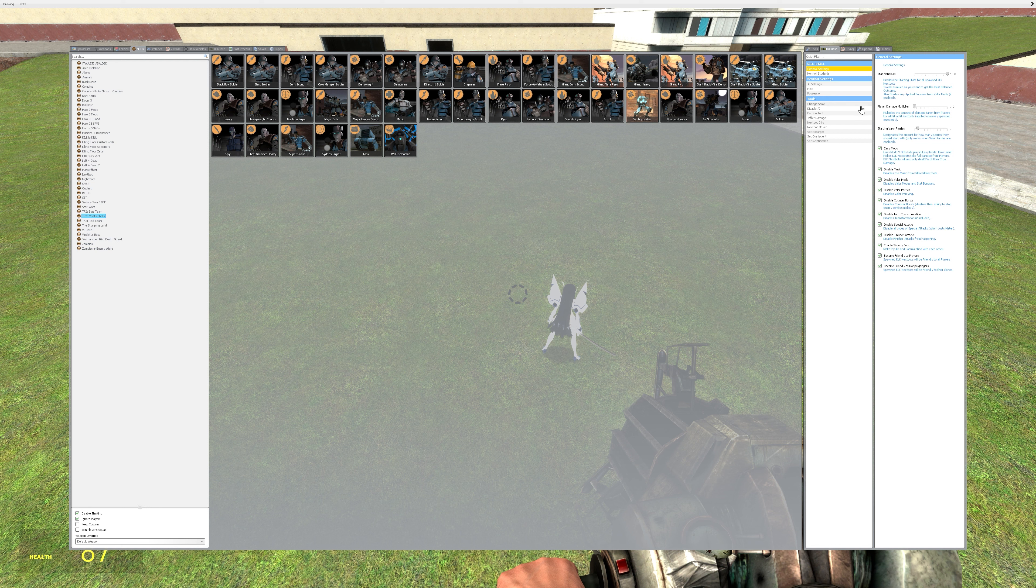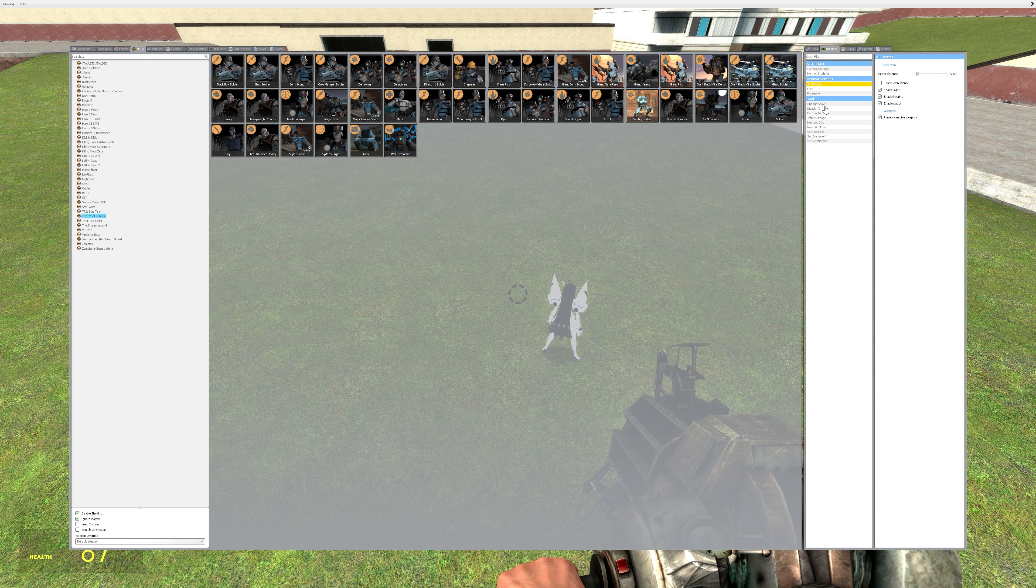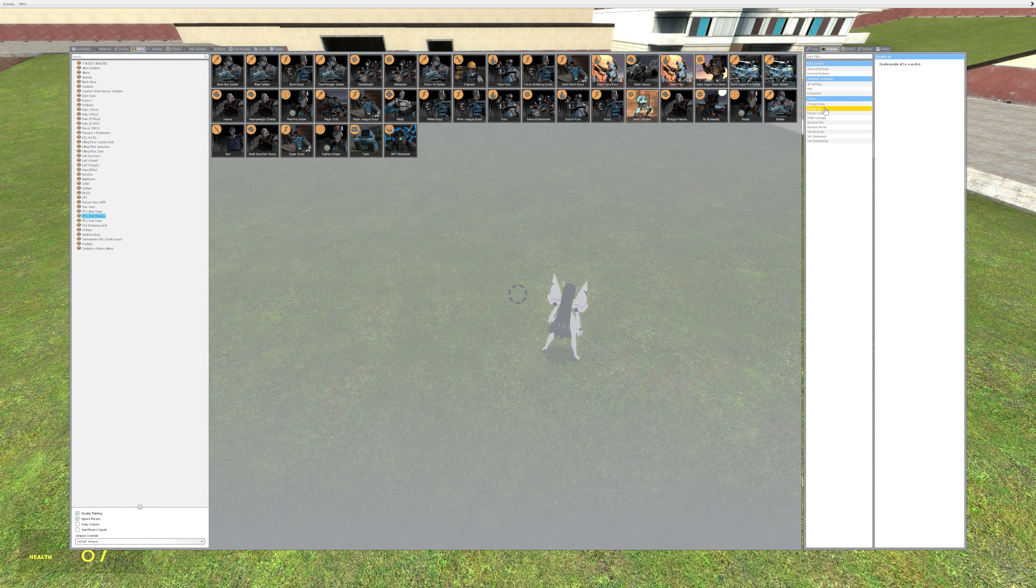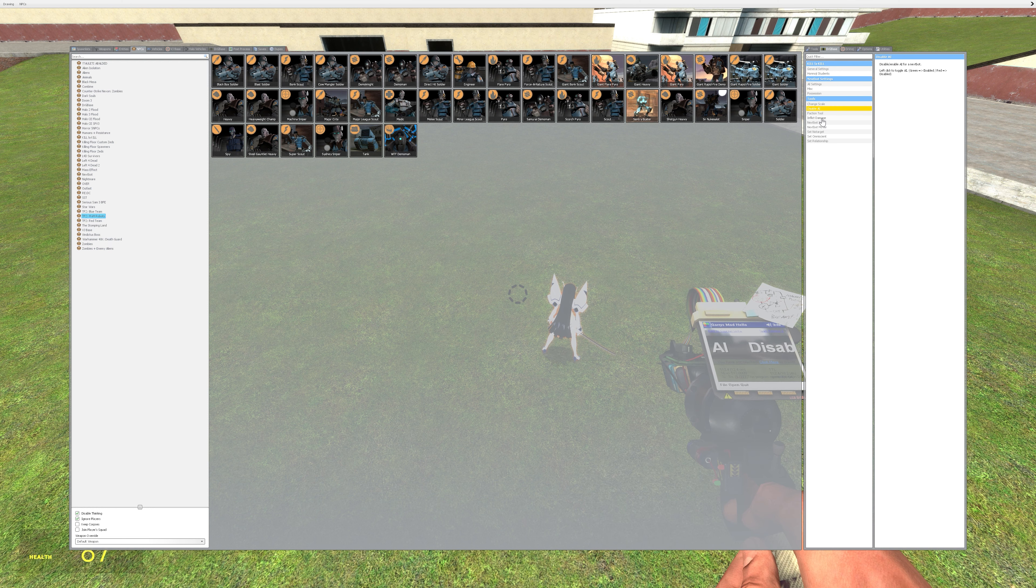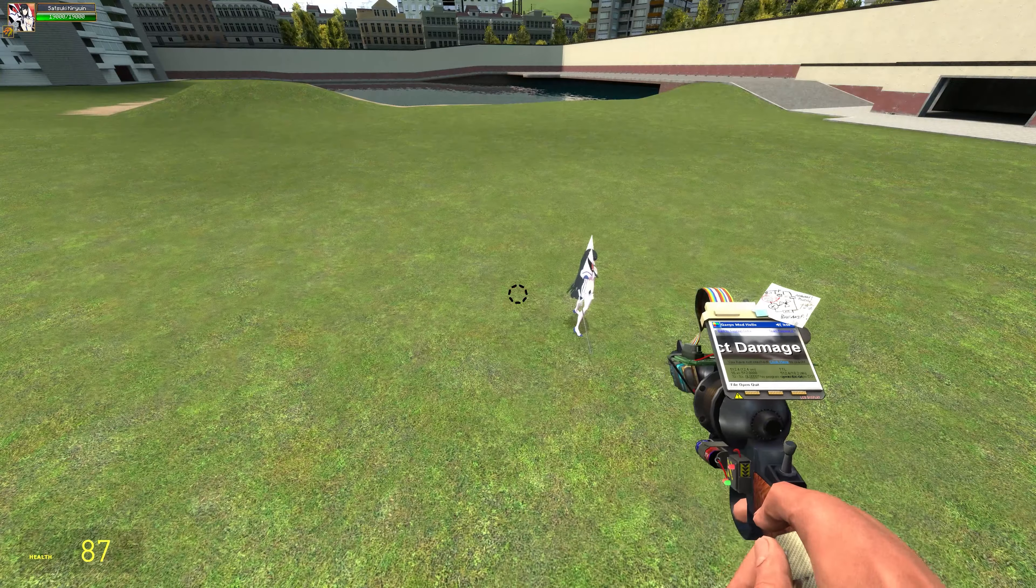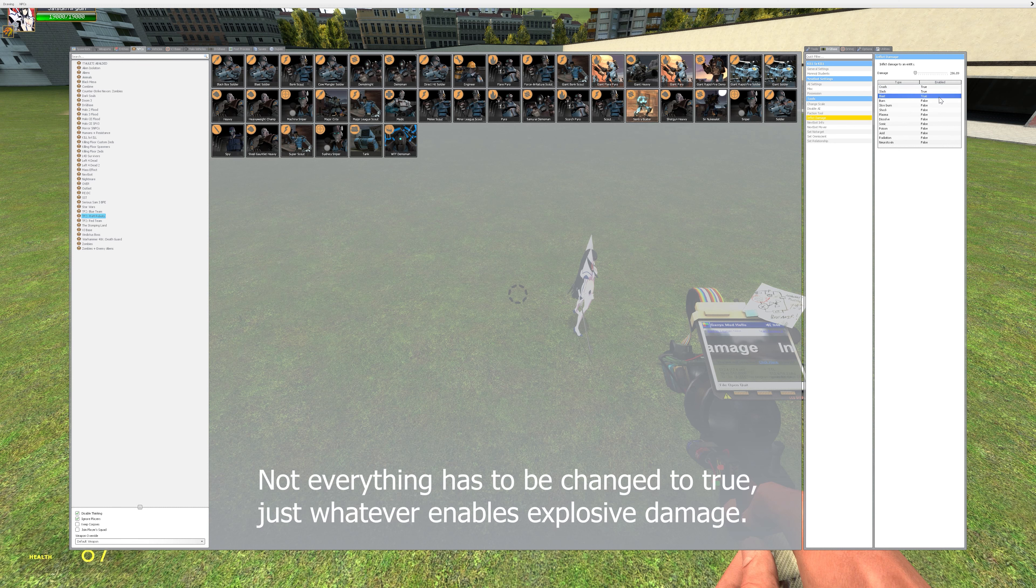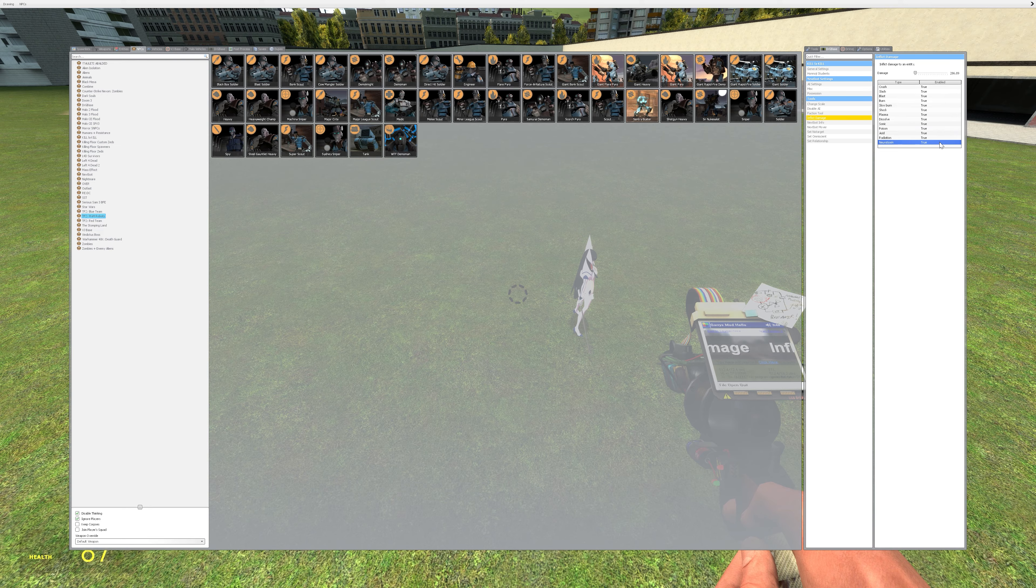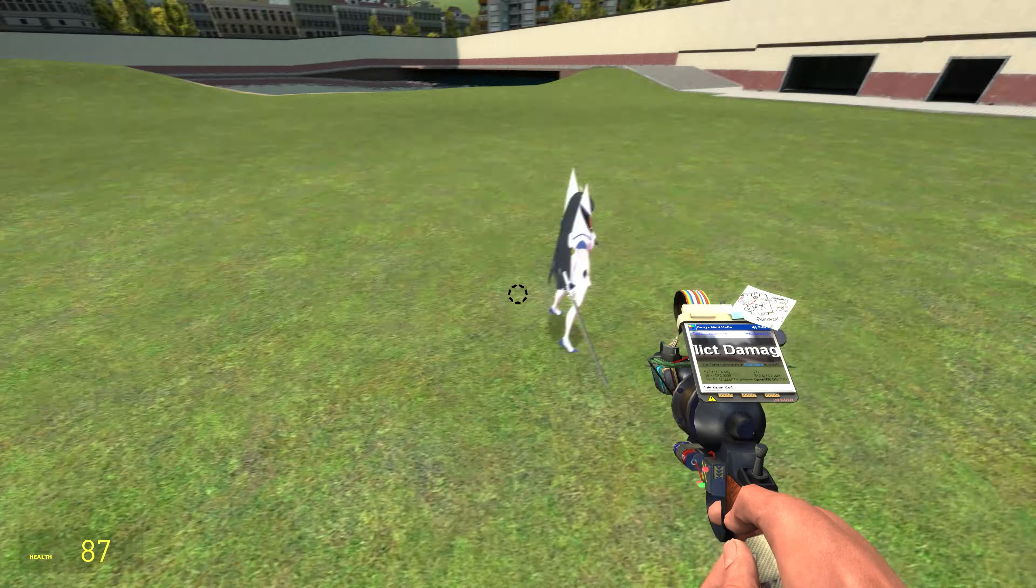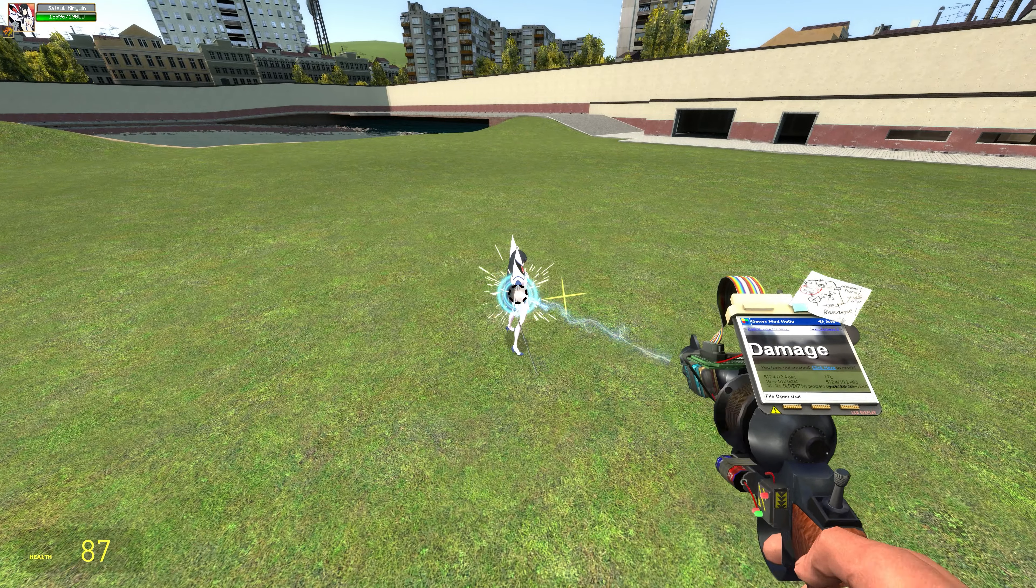I had to disable a lot of different abilities of Satsuki, and I also had to change all these settings to true so that she could be damaged by, for instance, blast damage. I set all that to true so she could be damaged by explosive damage.